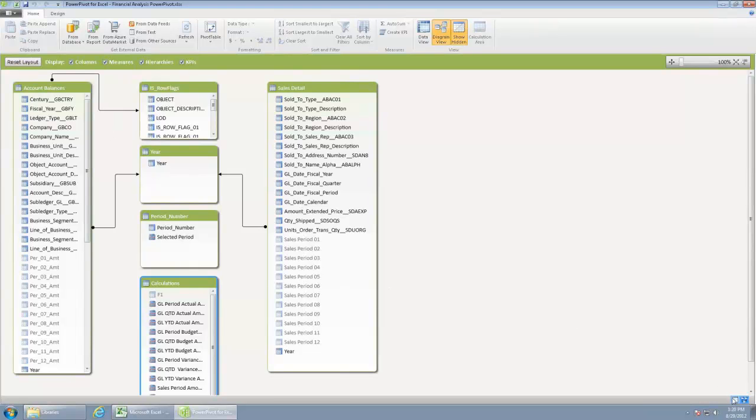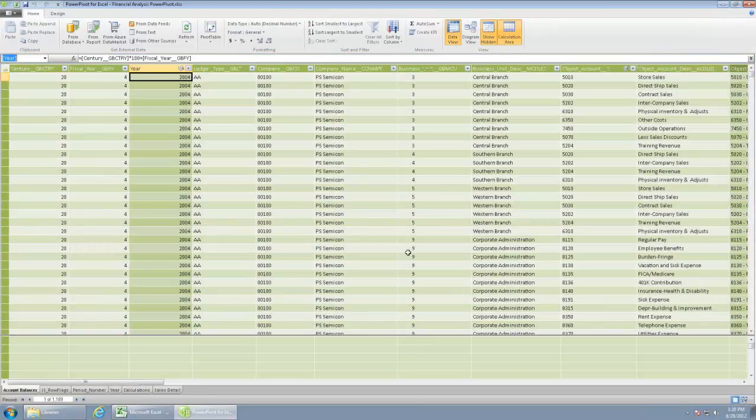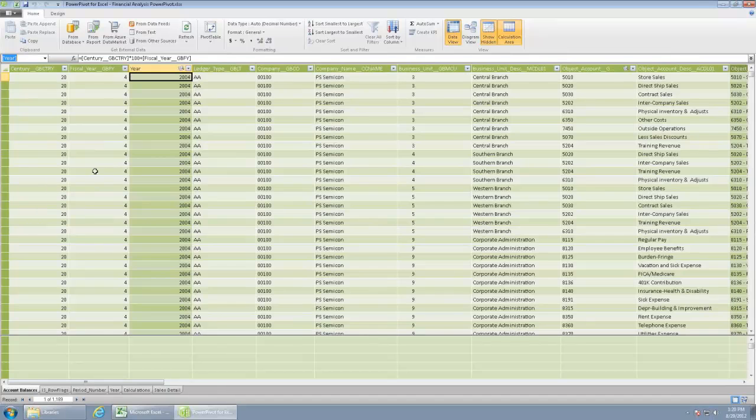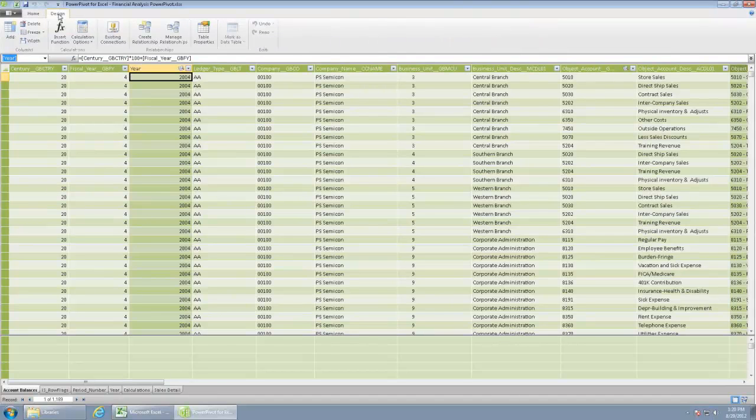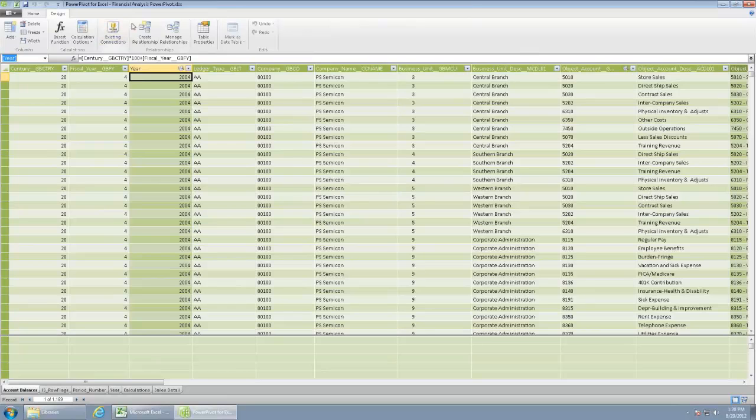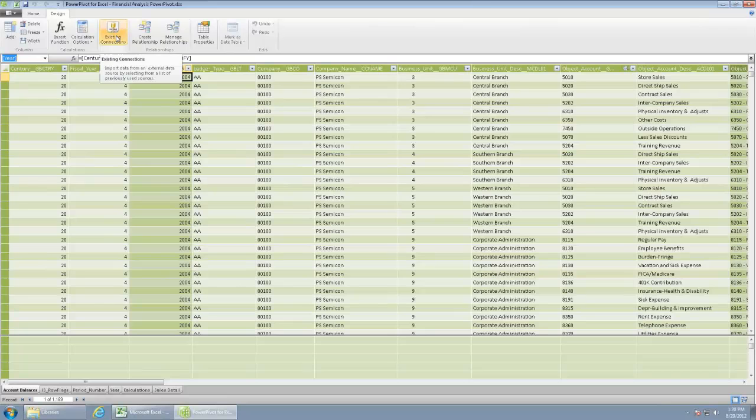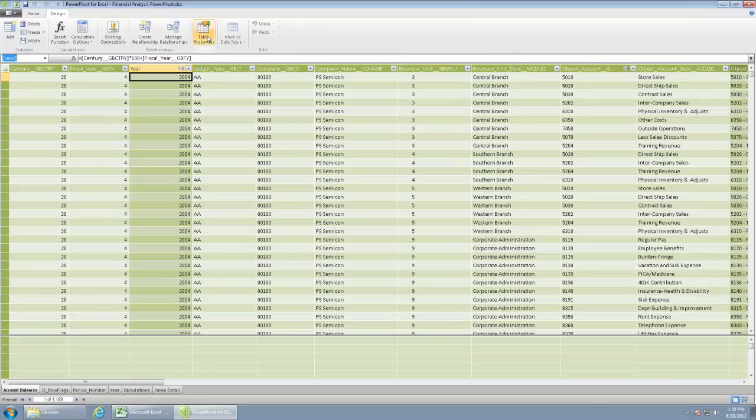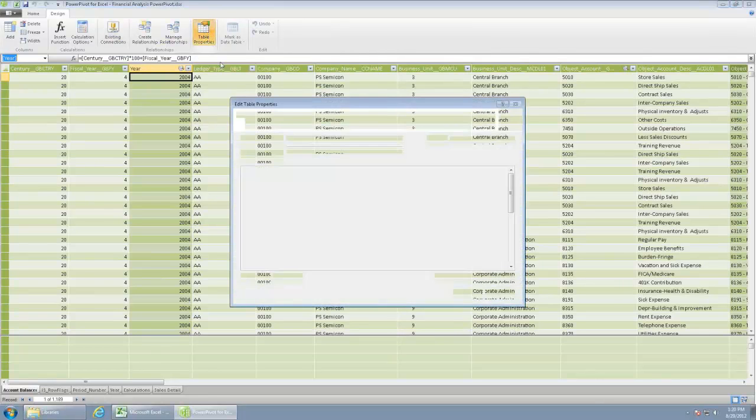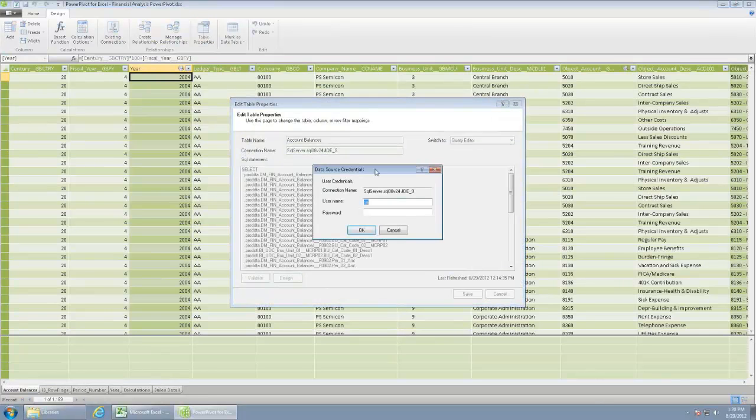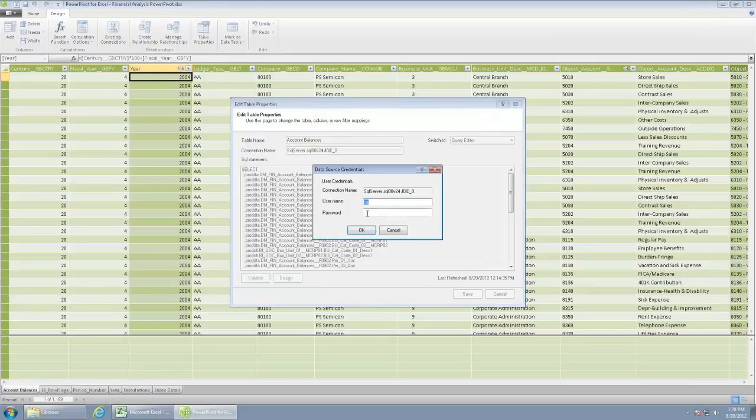Let's go back to the table view here for a second. If I go to the account balances and go to the design, you'll see an option here for existing connections. So if I'm actually connecting to different sources, those active connections would be available there. We'll do that in a minute. Also under table properties, I can click on that, and it'll actually pull up that statement that I was telling you about.